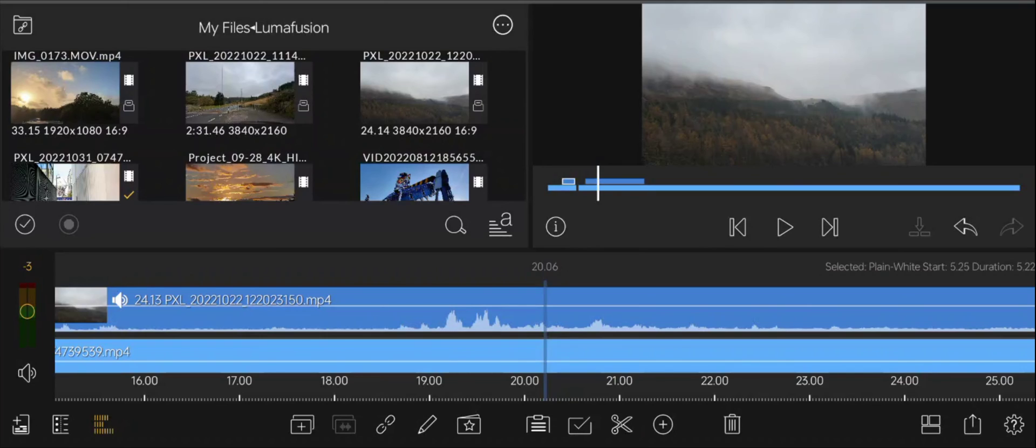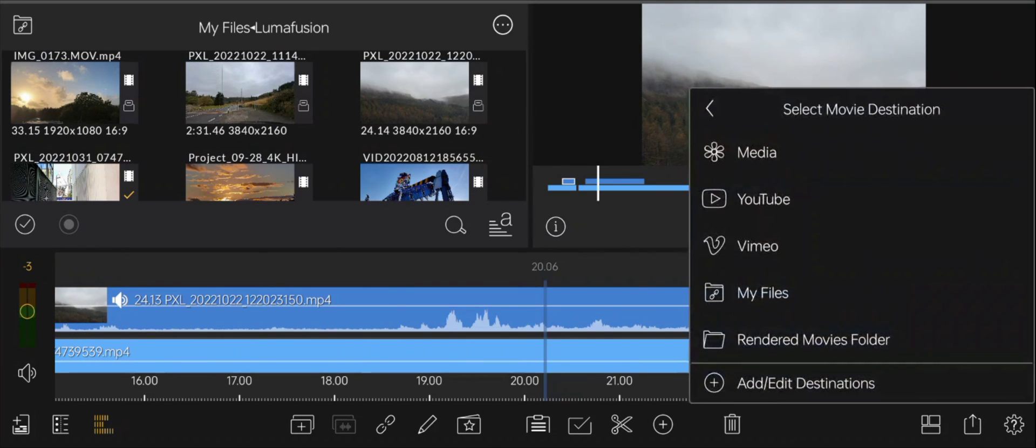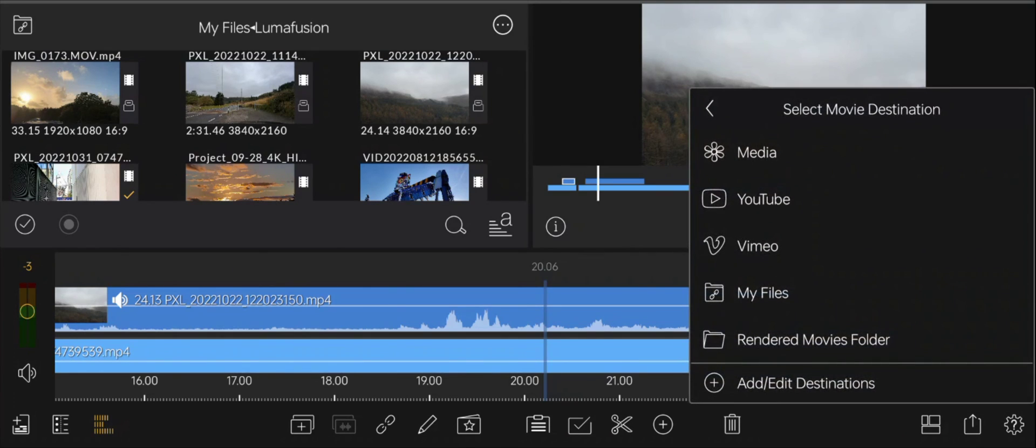So, that's a quick walkthrough then of LumaFusion on Android. Just to show you the performance of when it exports videos, you click on the little up icon, the share icon, in the bottom right of the screen. You click on movie. And then you can either do it direct to YouTube, so it'll actually encode the video, and then upload to YouTube.